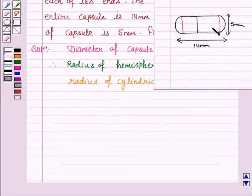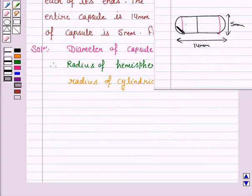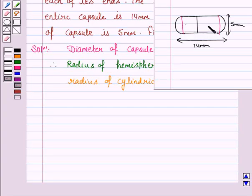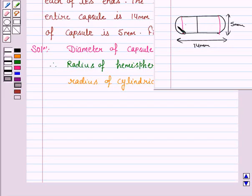To find the surface area of the capsule, we need to add the surface area of the cylindrical part and the surface areas of the two hemispherical parts. To find the surface area of the cylindrical part, we need to know the height of the cylindrical part. The length of the cylindrical part would be the total length minus the radii of the two hemispherical ends.